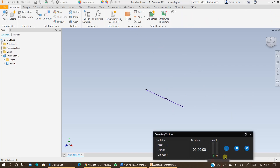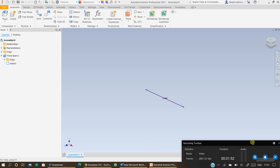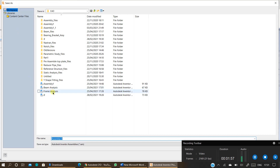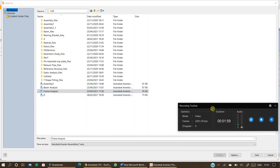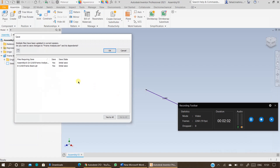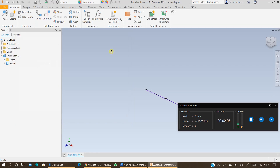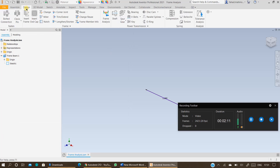From here save your file first — you can name it frame analysis or anything you like. Once it is saved, the next step is to go to Design, then Insert Frame.